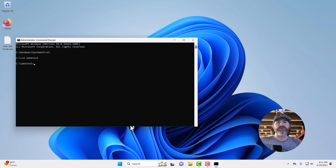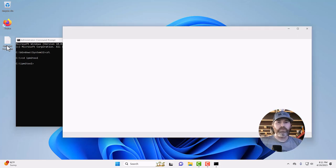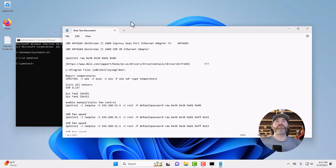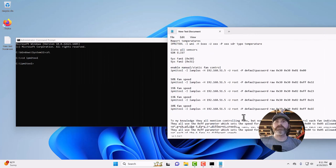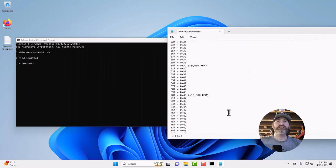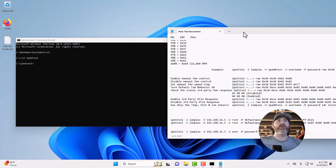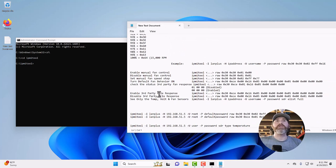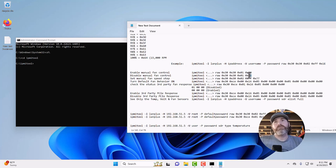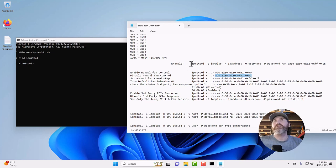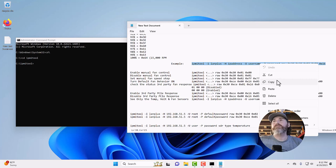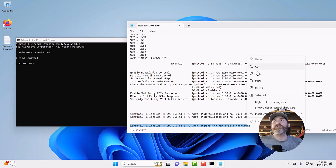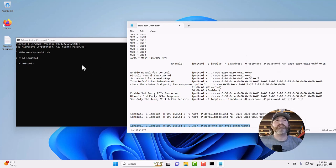So, what I do is, I'd highly recommend pulling up a notepad or some sort of little word processor, just so you can put a bunch of these commands in so that you don't have to type everything out every single time. But first one to start off with, let's start off with enabling manual fan control. I could run that one, but I've already enabled it on this one. So let me go ahead and disable it.